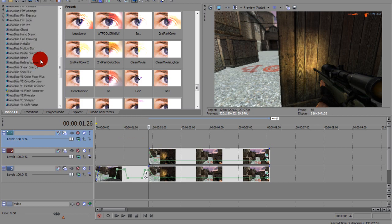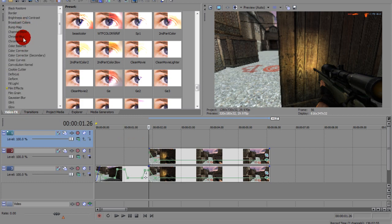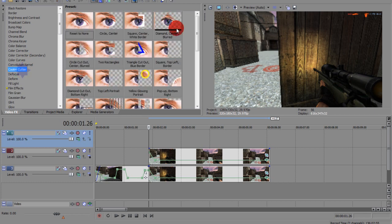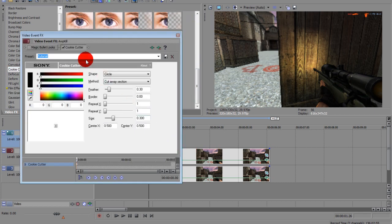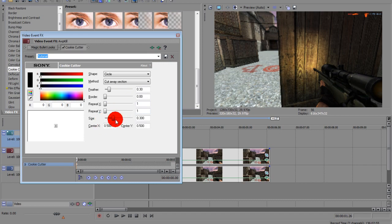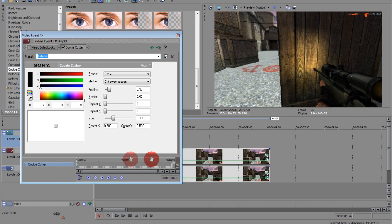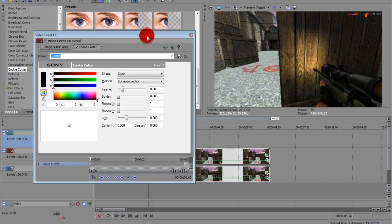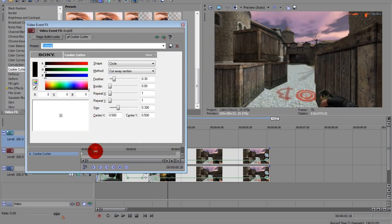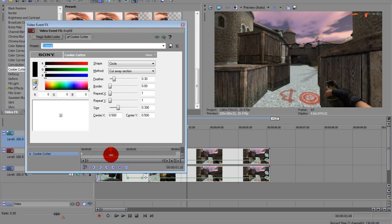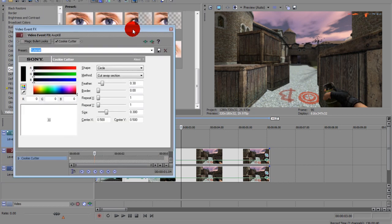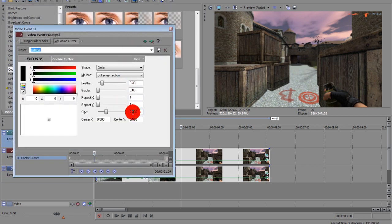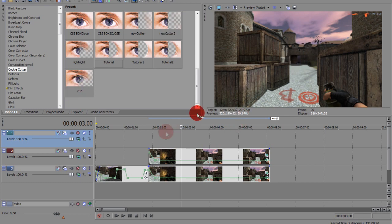From there you want to go to video effect cookie cutter. And I made a custom preset. So it's on shape is circle, method cut away section, feather is .30, border 0, repeat X and Y is 1, and size is .3. And when you do that you're not going to see anything. So move up to about, I'm going to do it for a while, so move up to you want it to end and change the size to .52. And that's that part.